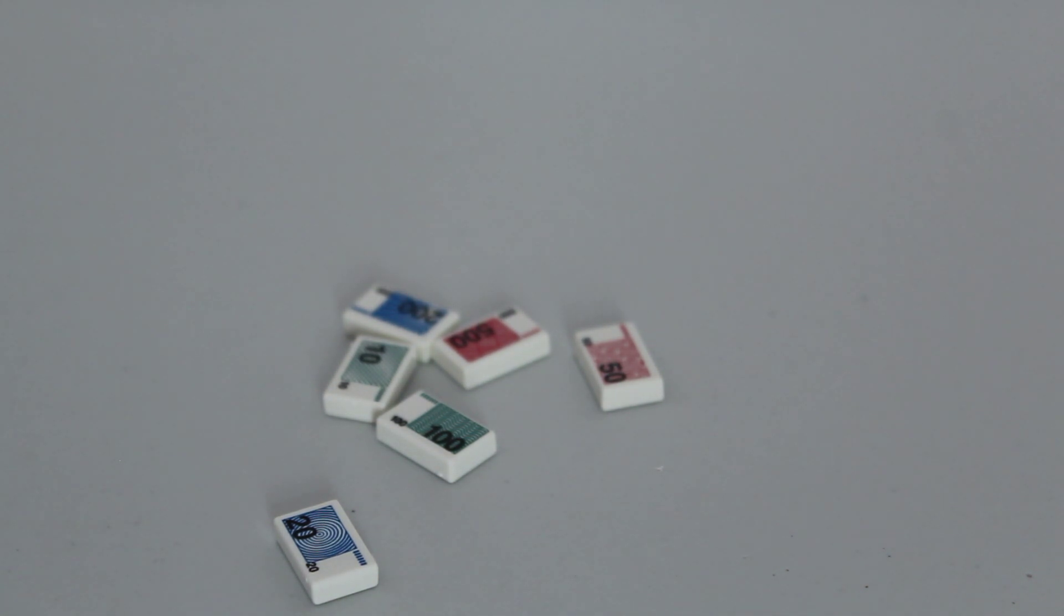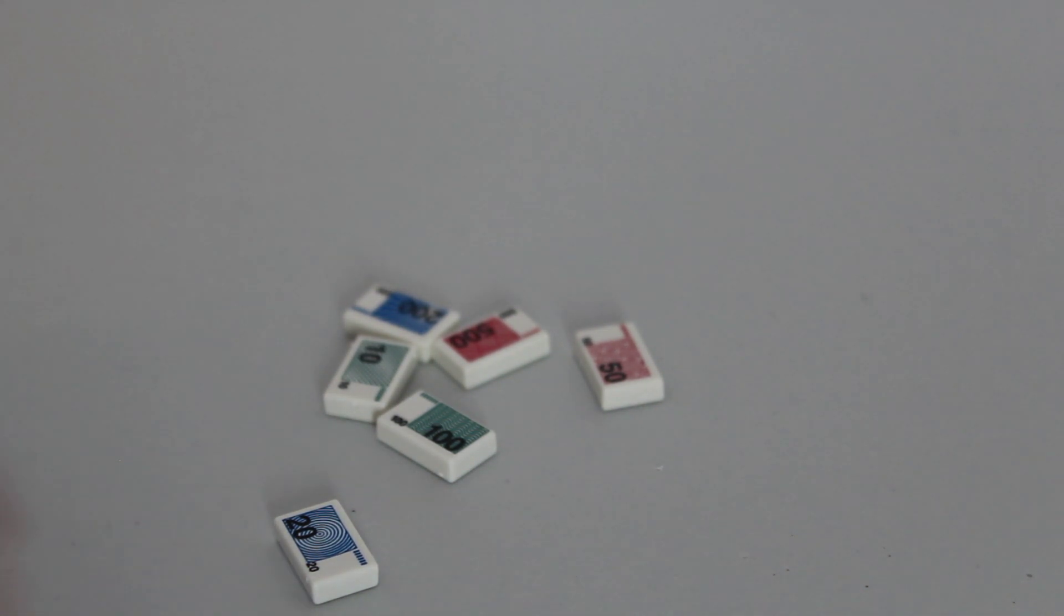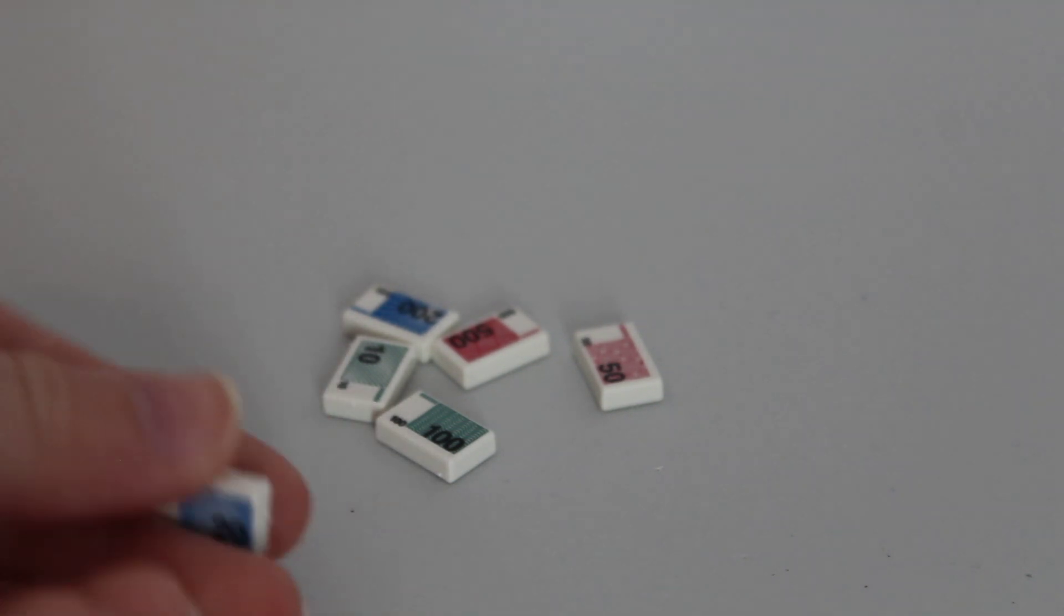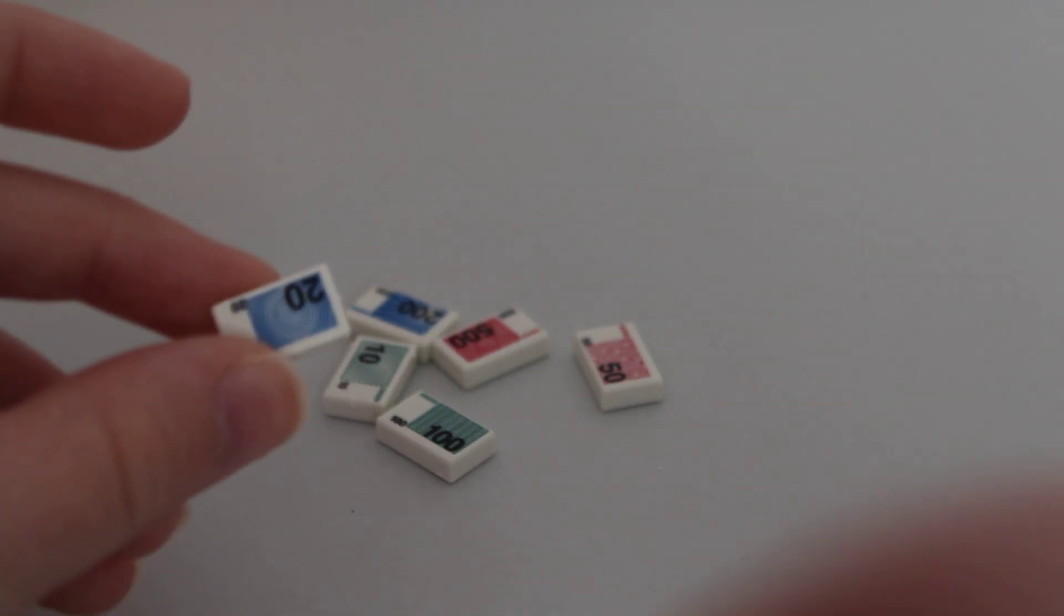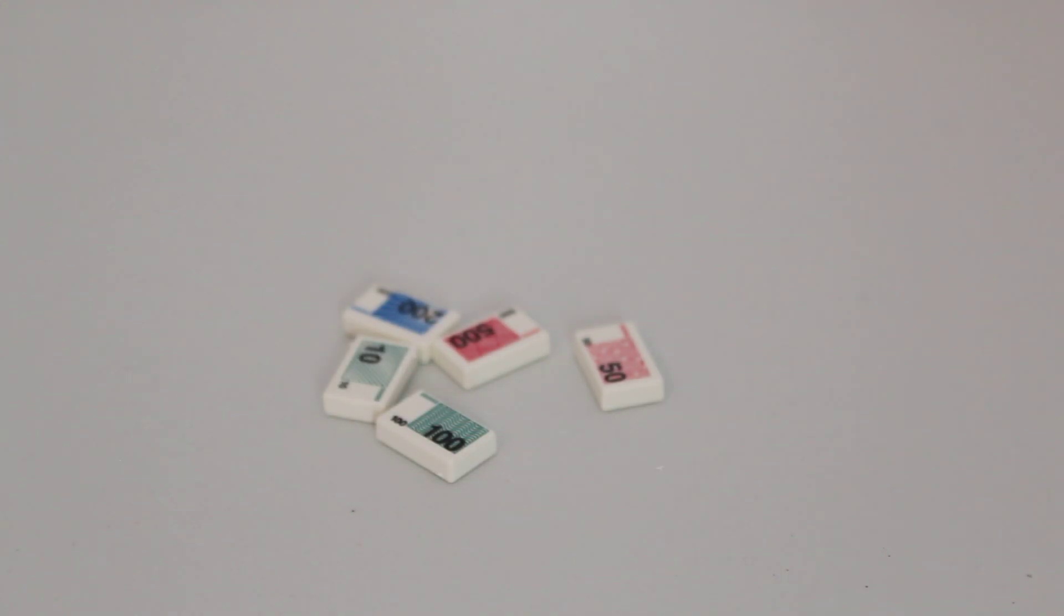Yeah, it goes from 10 all the way to 500. That's basically it. Oh, and that is printed on both sides. I didn't think that I would like this.